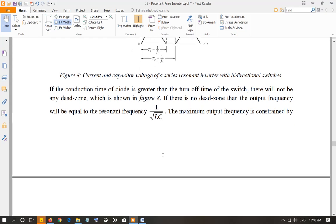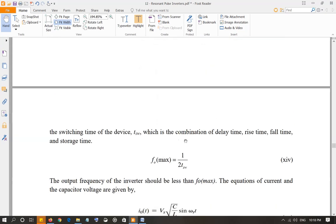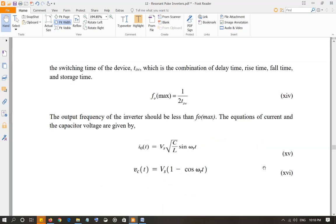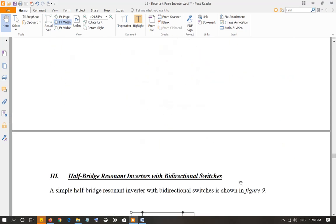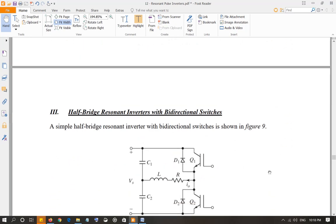If there is no dead zone, the output frequency will be equal to the resonant frequency: 1 over √(LC). This is the maximum output frequency. It depends on the switching time TSW — 1 over 2·TSW will be the maximum output frequency. These are the equations, without derivation — they are the equations for the output current and the capacitor voltage, and they are from the book.